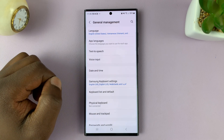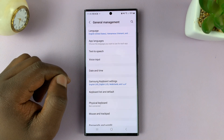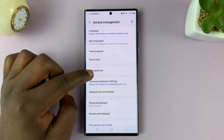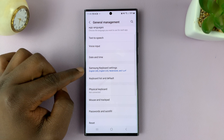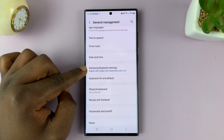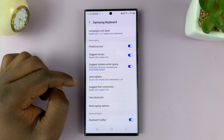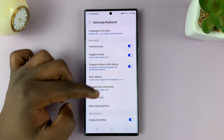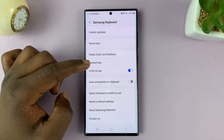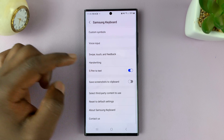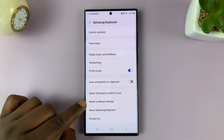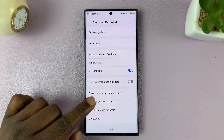Tap on that. Under that, go to Samsung Keyboard Settings. Tap on that, and then scroll down all the way to the bottom, and you shall see Reset to Default Settings.